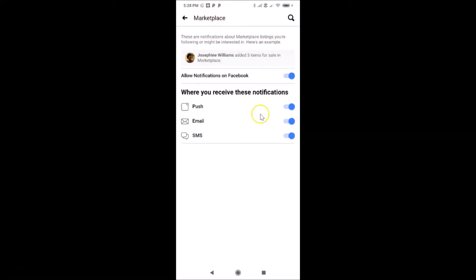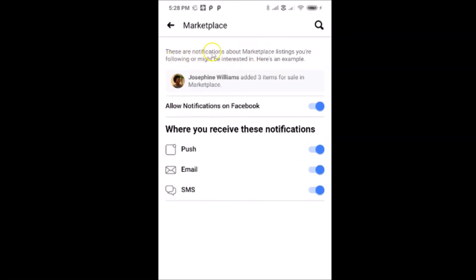You can see the Marketplace screen is now opened. Currently I have 'Allow Notifications on Facebook' enabled. There's a message that reads: 'These are notifications about Marketplace listings you are following or might be interested in.' Currently it's enabled and I'm getting notifications via push, email, and SMS.